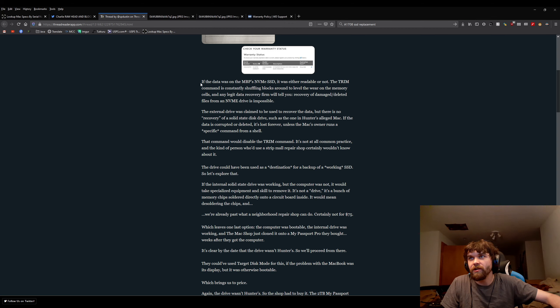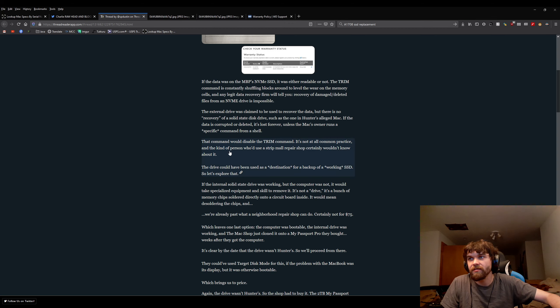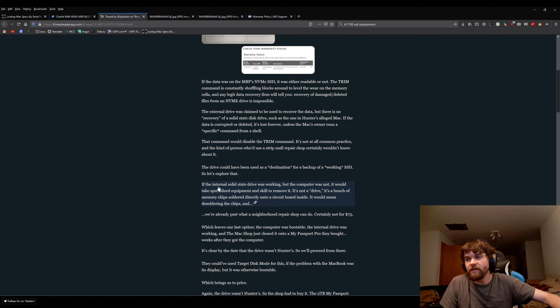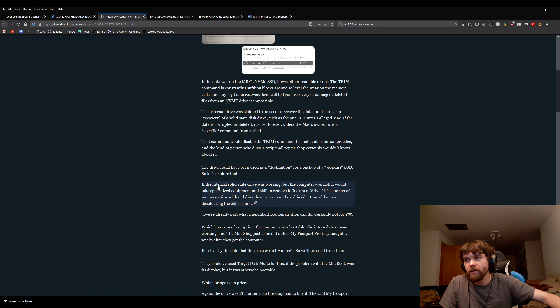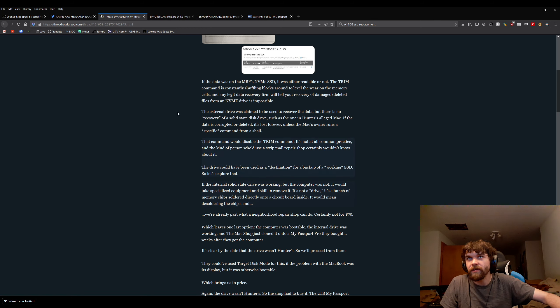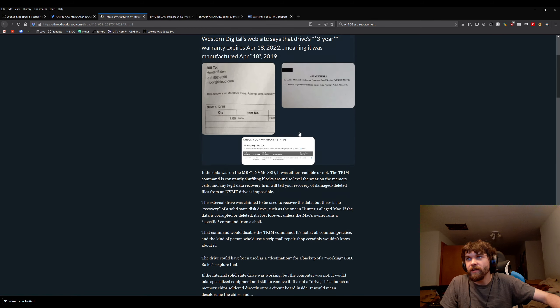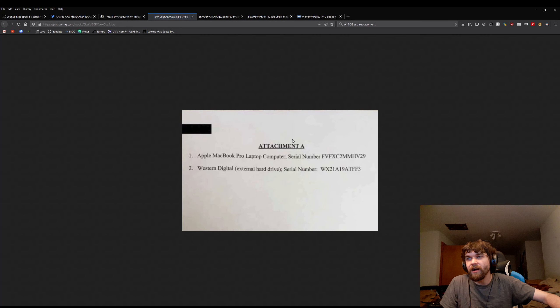First of all, we don't even know the drive was damaged. Second of all, that's not. And he says right here, if the internal solid-state drive was working, but the computer was not, it would take specialized equipment and skill to remove it.